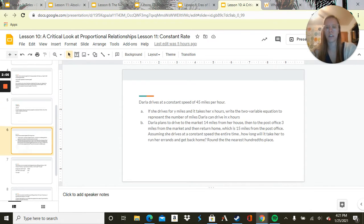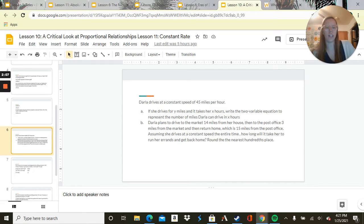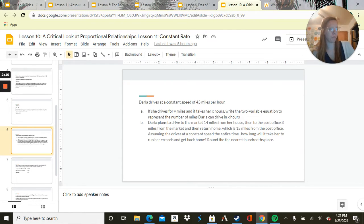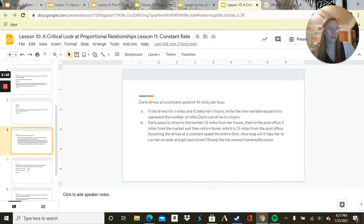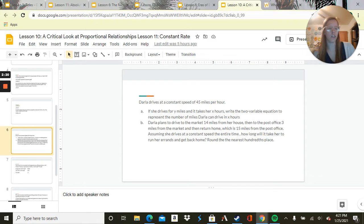Now we're going to look at Darla. Darla drives at a constant speed of 45 miles per hour. If she drives for y miles and it takes her x hours, write the two-variable equation to represent the number of miles Darla can drive in x hours.